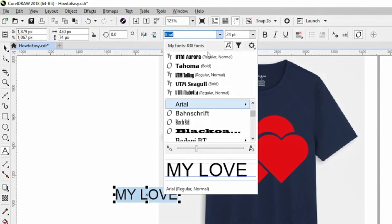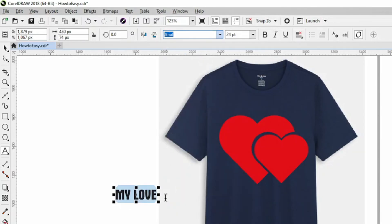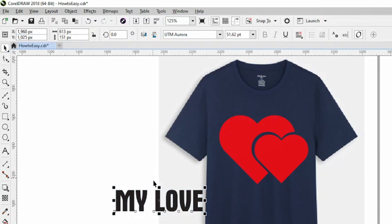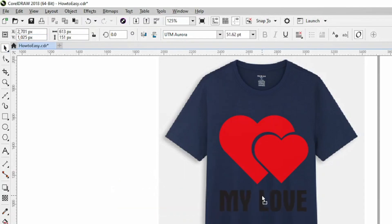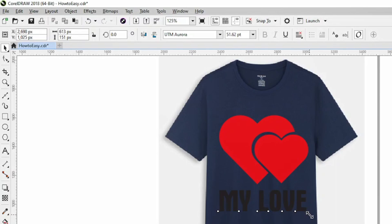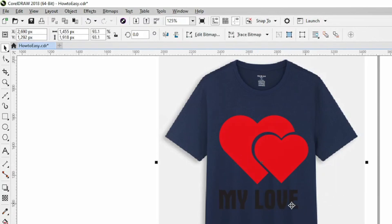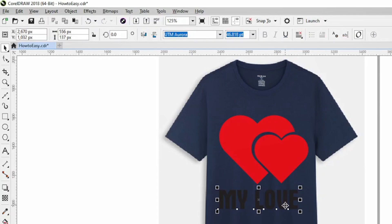Remember that CorelDraw offers many advanced features including the ability to further refine shapes, apply effects, add text, and more. Experiment with these tools to enhance your heart design or create more complex illustrations.